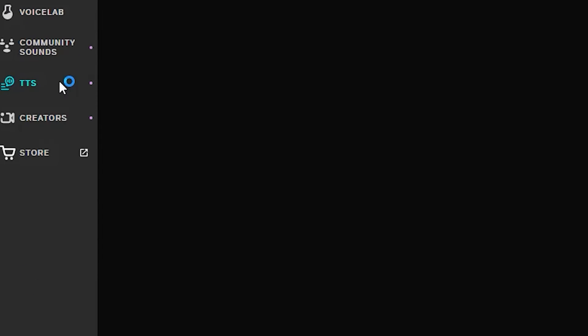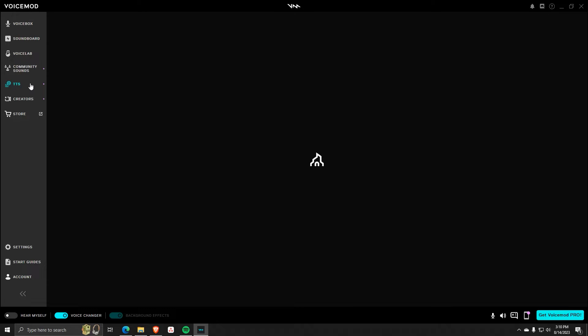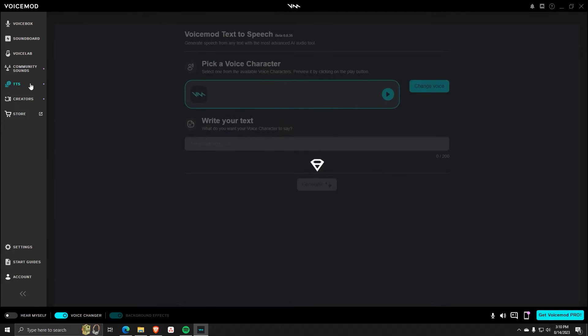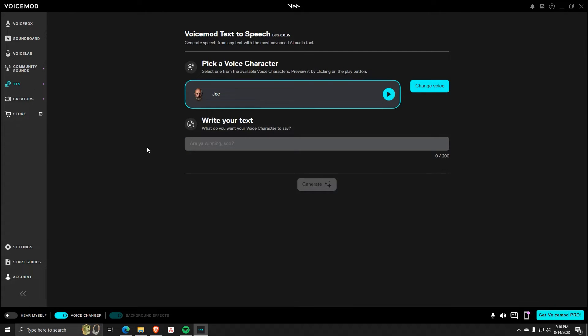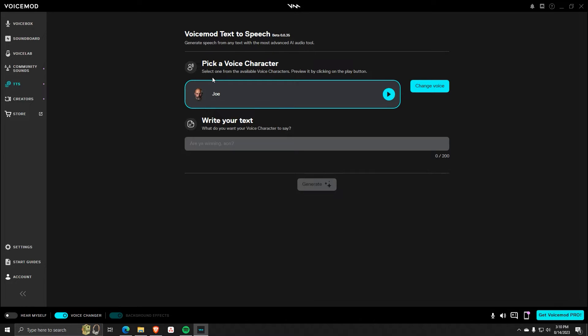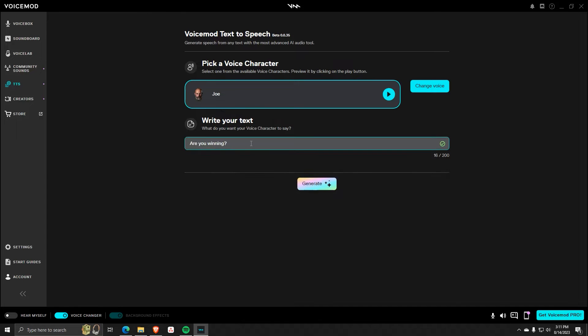From the VoiceMod text-to-speech option, here you're going to pick a voice character to replicate a voice on. Then, you can also write anything on the text underneath Write Your Text in order to simulate any text that your chosen voice character will replicate. Feel free to click on the Play button next to your character in order to see what your text will sound like.